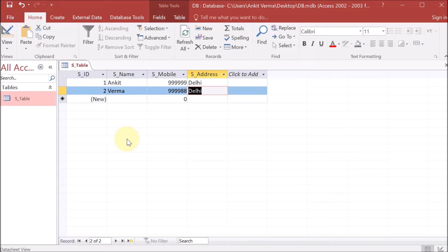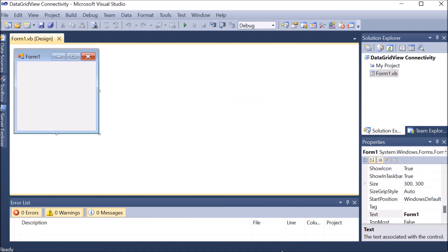Afterward your database is created with one table which is s_table. Click on save. So our first step is complete — creating the database. You can use SQL, Oracle, or MS Access for creating the database; it is totally up to you. Here I am using Access. Now we are going on the second step which is creating the connection — from this database to our application in .NET.